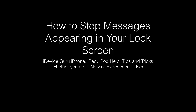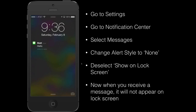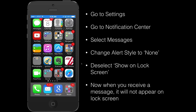In this video I'm going to show you how to stop your messages from appearing on your lock screen. This is what you'll typically see when you receive a message — the message will appear on the lock screen and anyone can see it without having access to your phone.